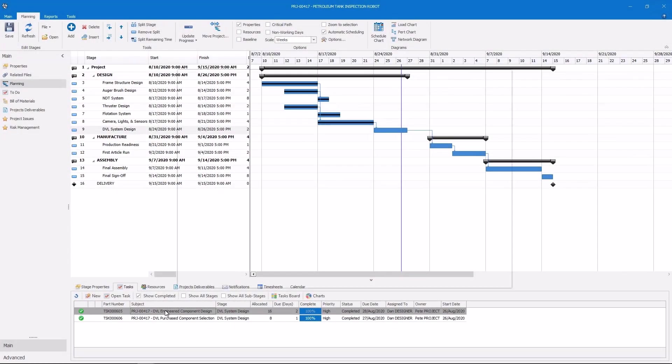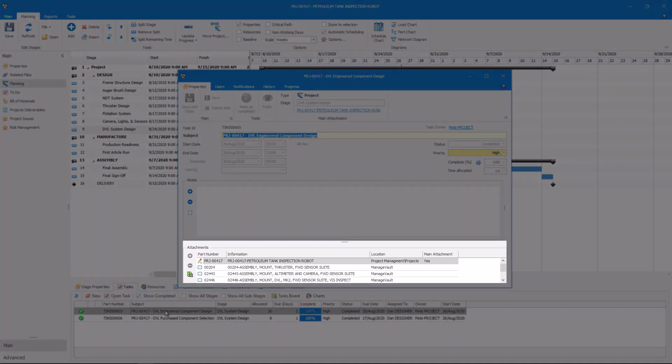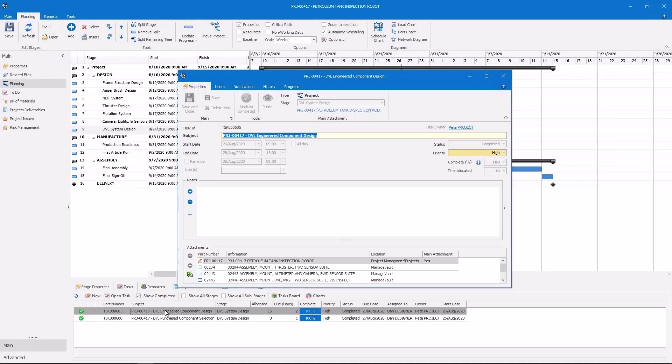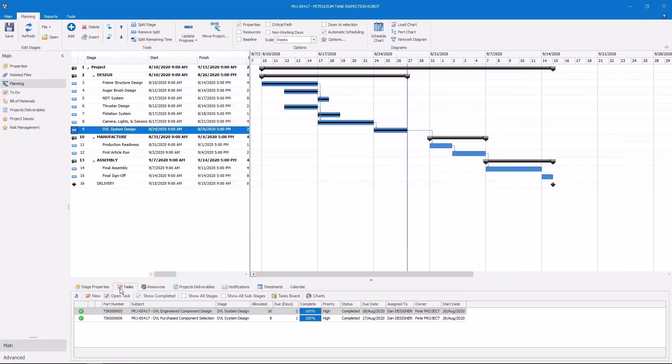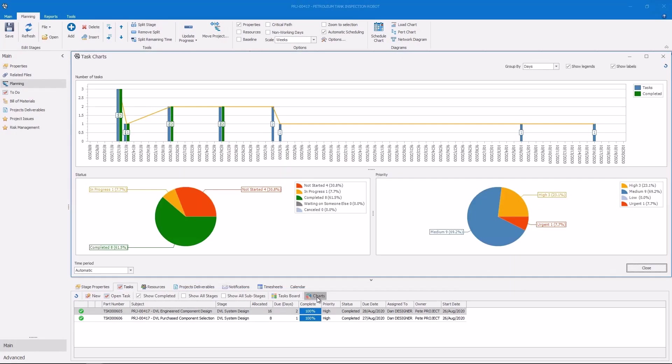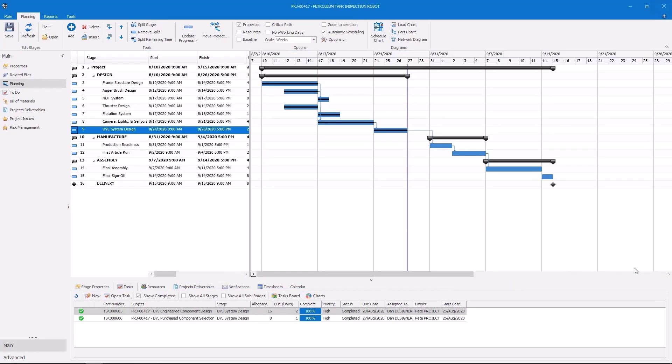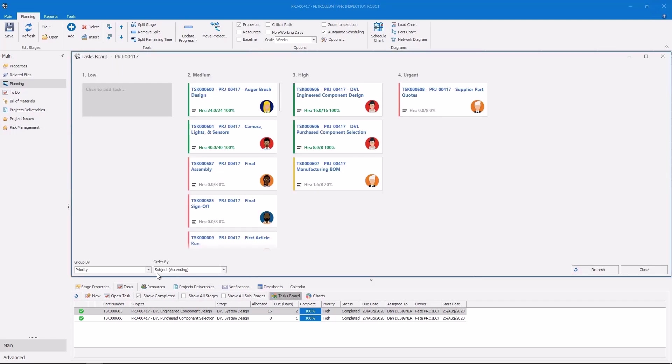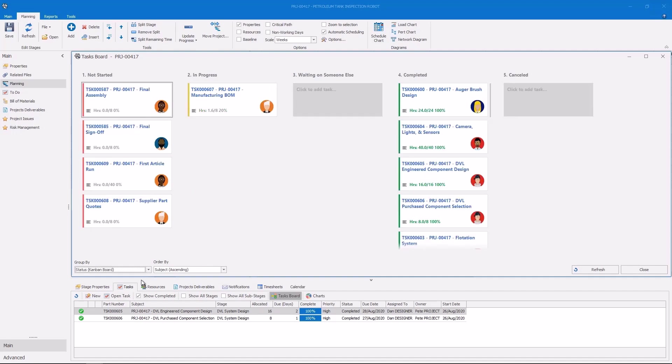Effective planning drives success. Use powerful tools to plan, track, and execute projects seamlessly. Define tasks, set milestones, and get real-time updates to identify bottlenecks and adjust on the go.